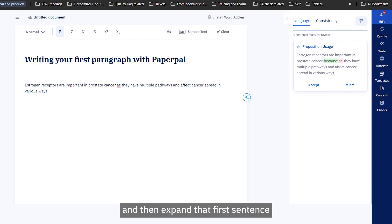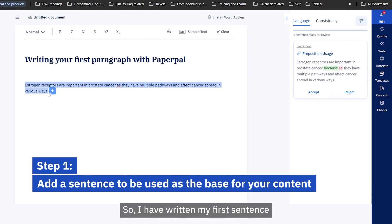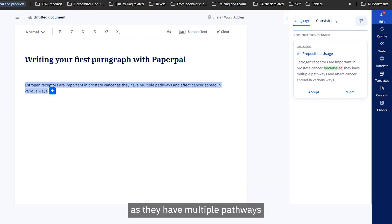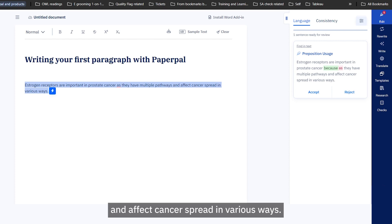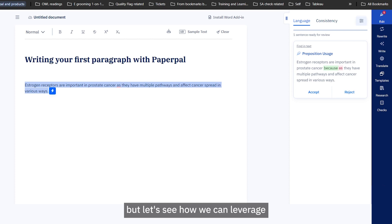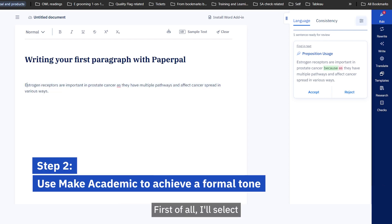I'll write the first sentence and then expand it to get a complete paragraph. For example, my topic is the role of estrogen receptors in prostate cancer. I have written my first sentence in a very crude way: 'The estrogen receptors are important in prostate cancer as they have multiple pathways and affect cancer spread in various ways.' This is in no way a very formal sentence, but let's see how we can leverage our ideas, certain keywords, and a crude informal sentence into a complete paragraph.